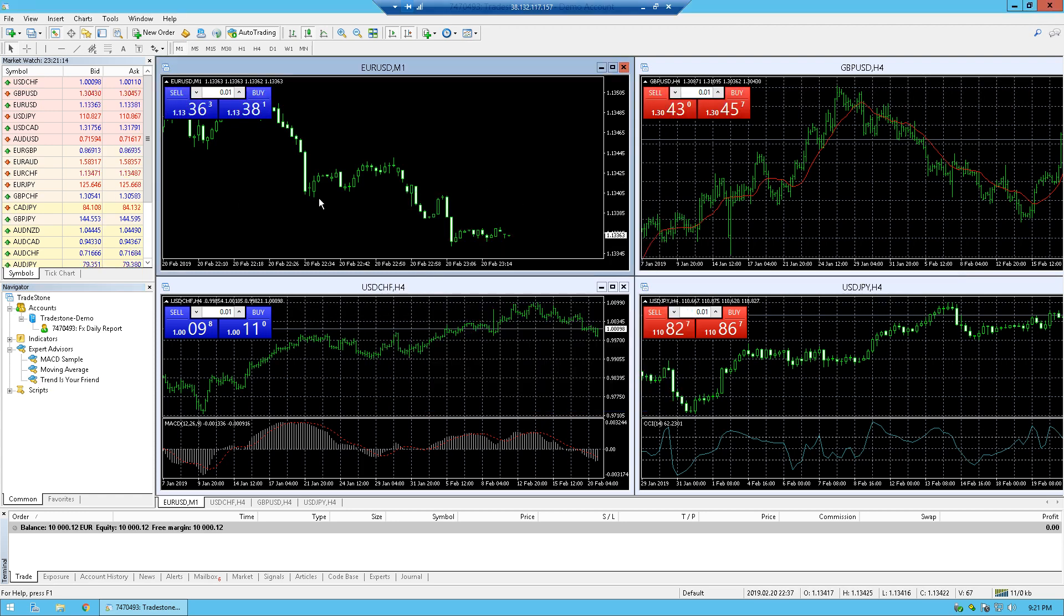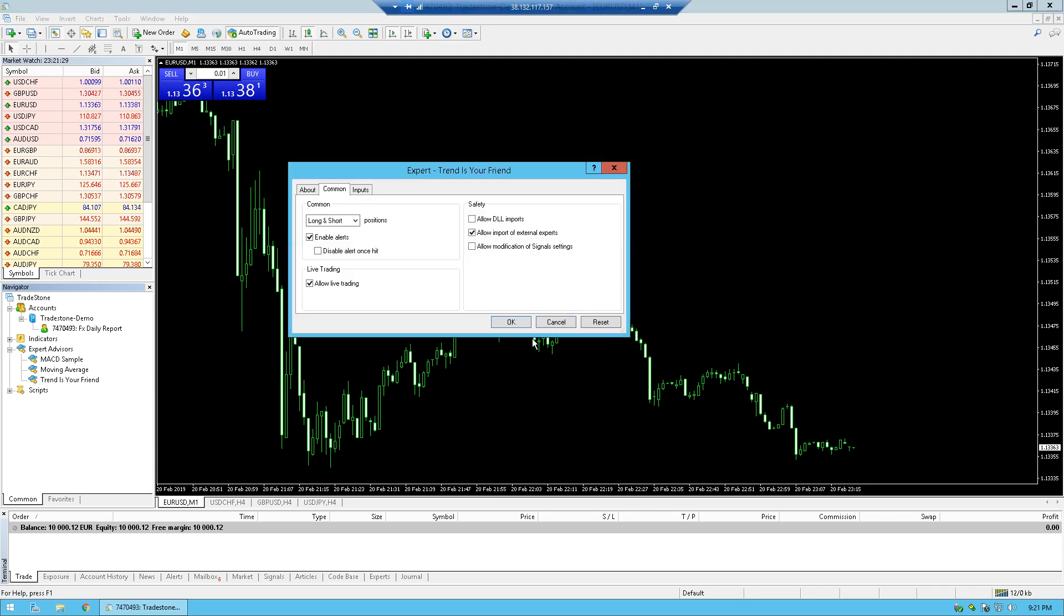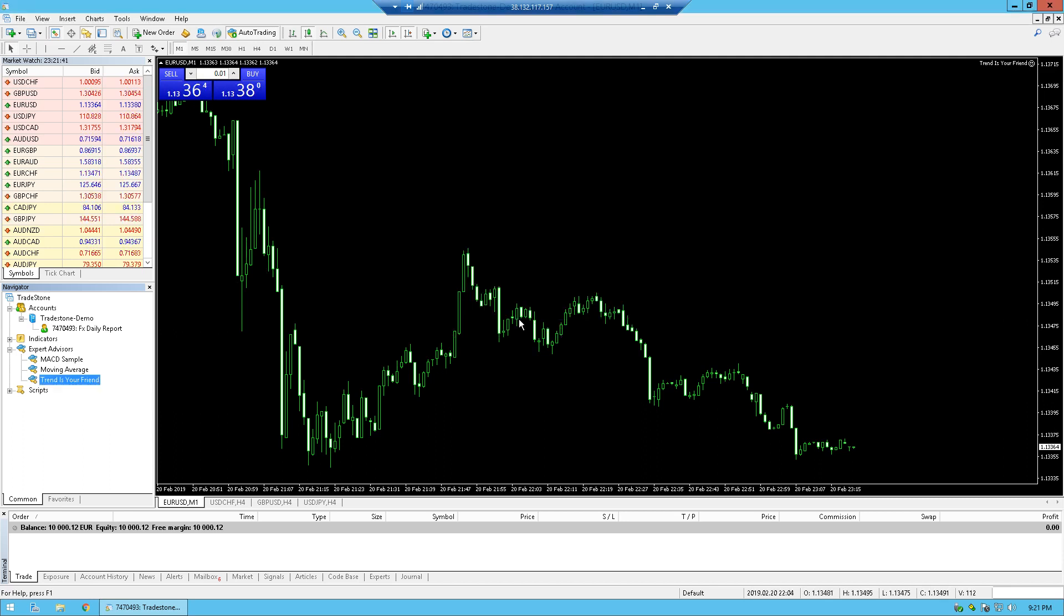OK, and then just grab the expert advisor and throw it on one of your charts. So let's maximize this Euro Dollar chart so it's easier to see. We're going to grab the EA and drop it. Here we have all the functions and different parameters of the expert advisor. We're not going to go into that now, and I'm just going to click OK.